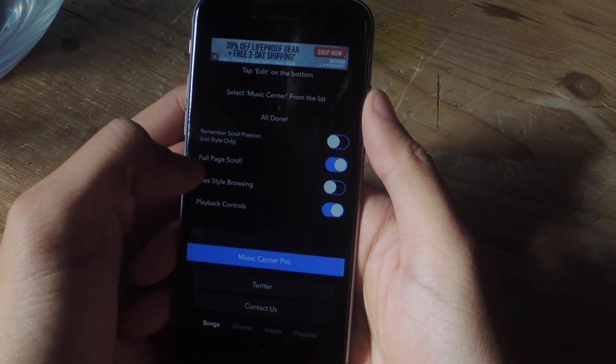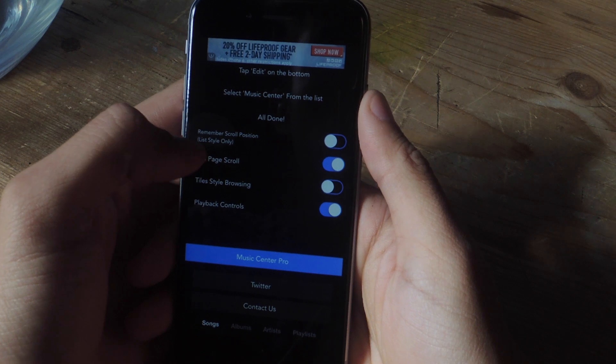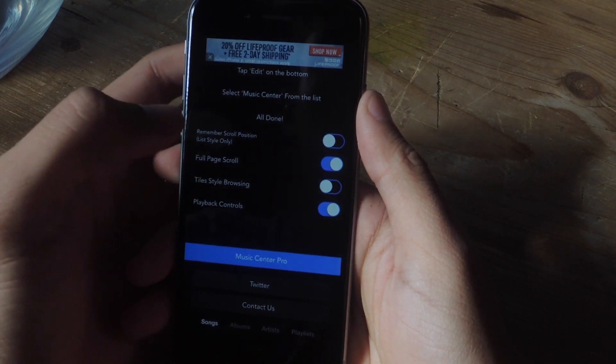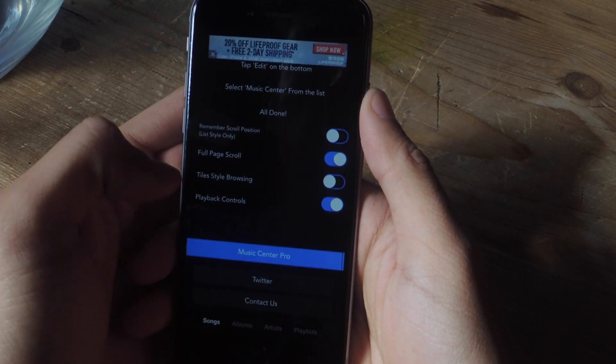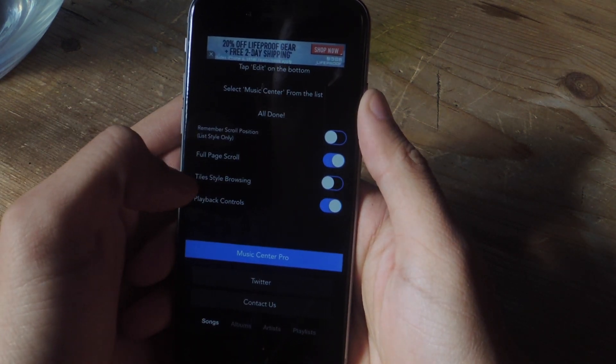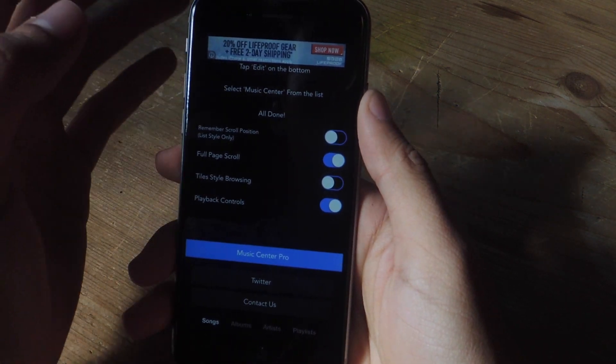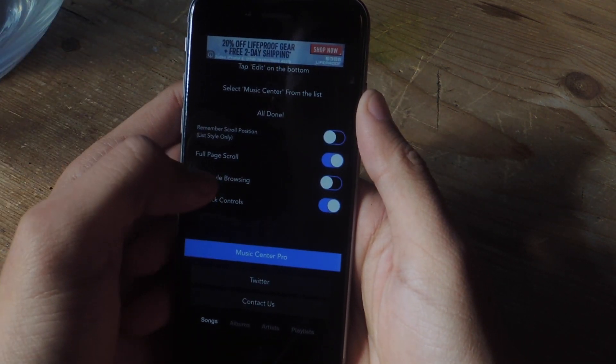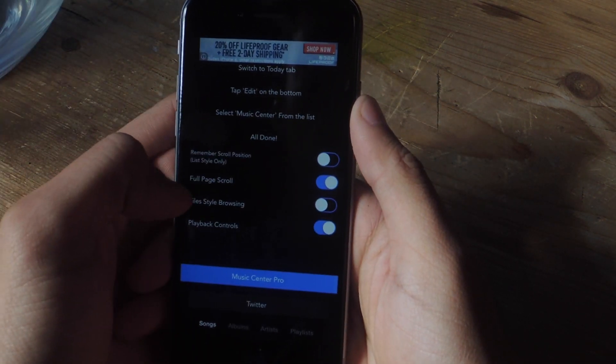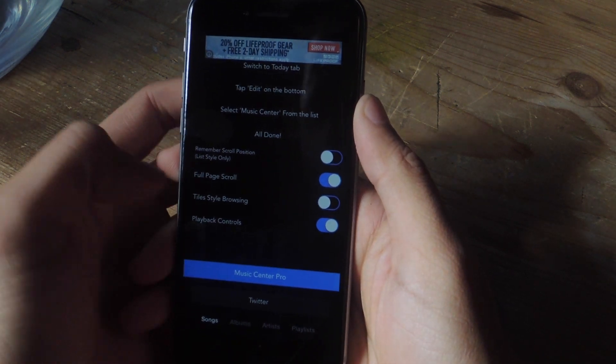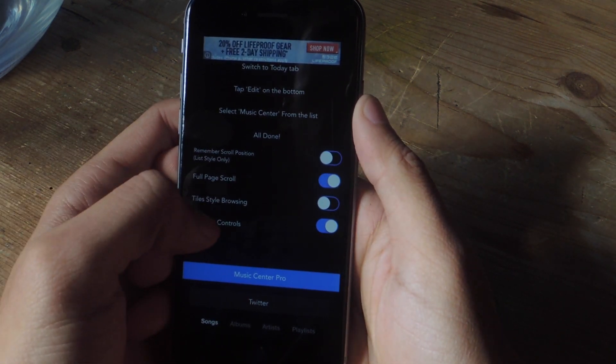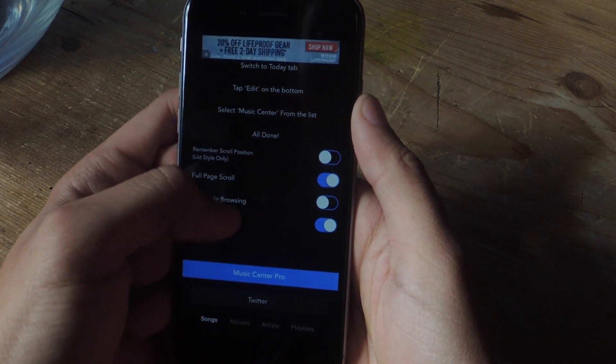The next setting is Full Page Scroll. This allows you to scroll a full page through all of your music in the Notification Center. The next one is Tiles Style Browsing. This shows tiles instead of the stock list. This also is a paid feature. And the last one is adding playback controls to the bottom of the widget.